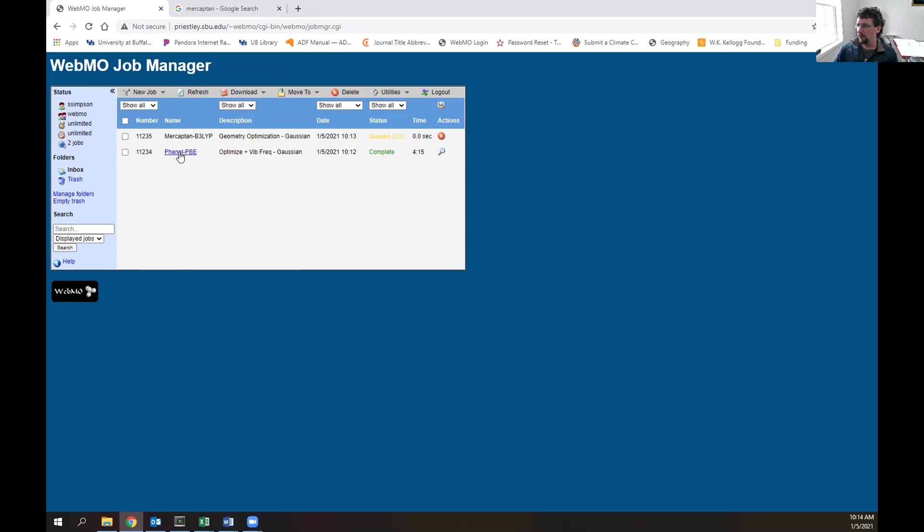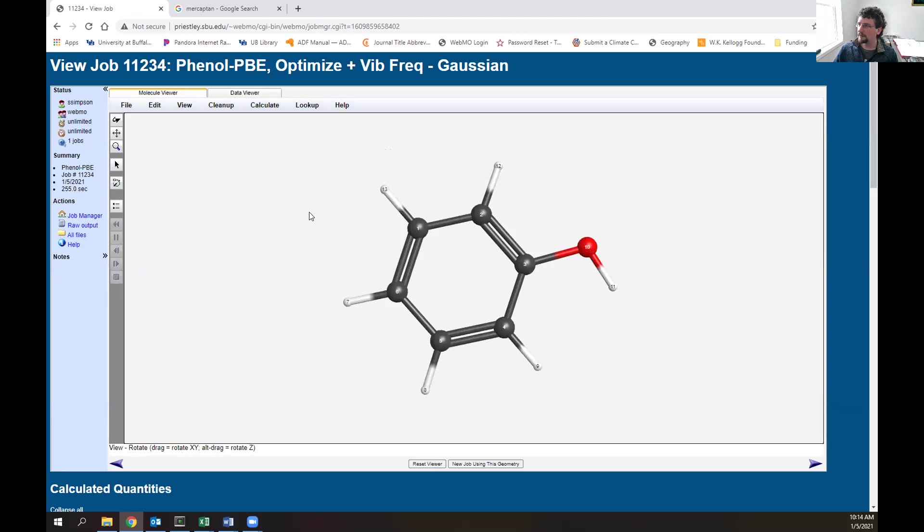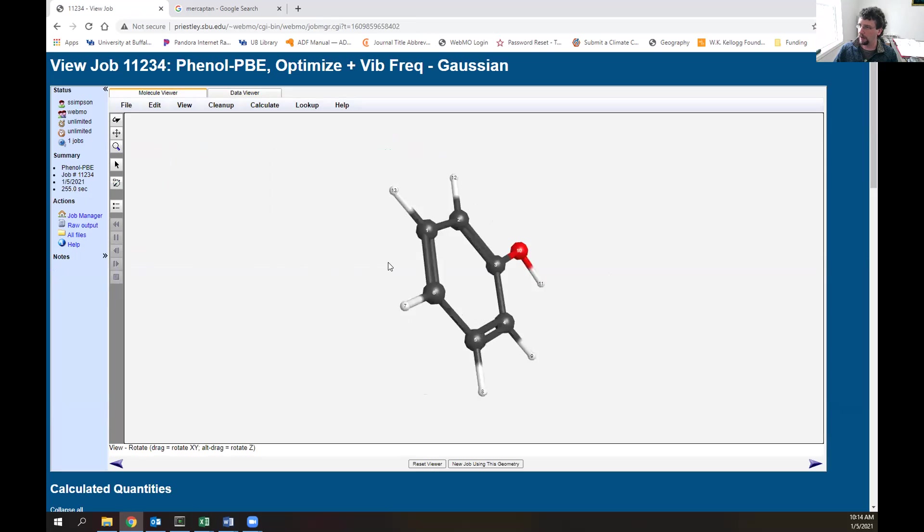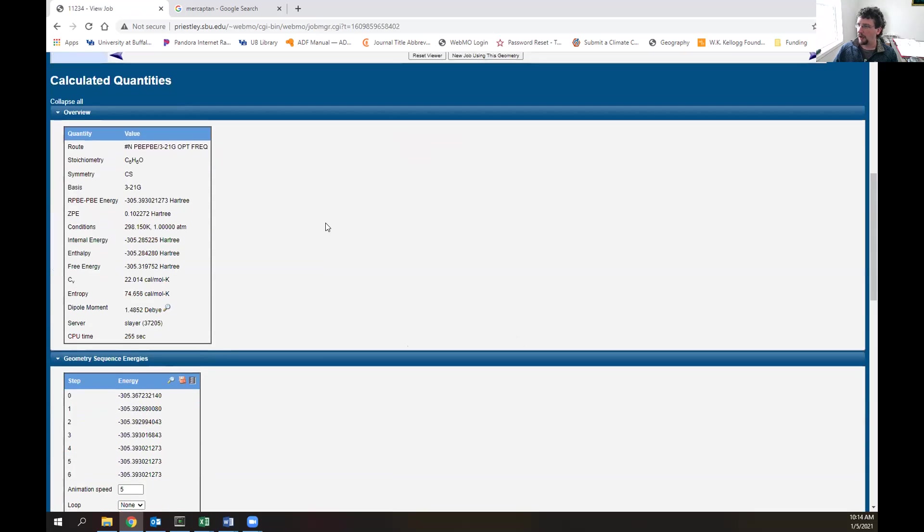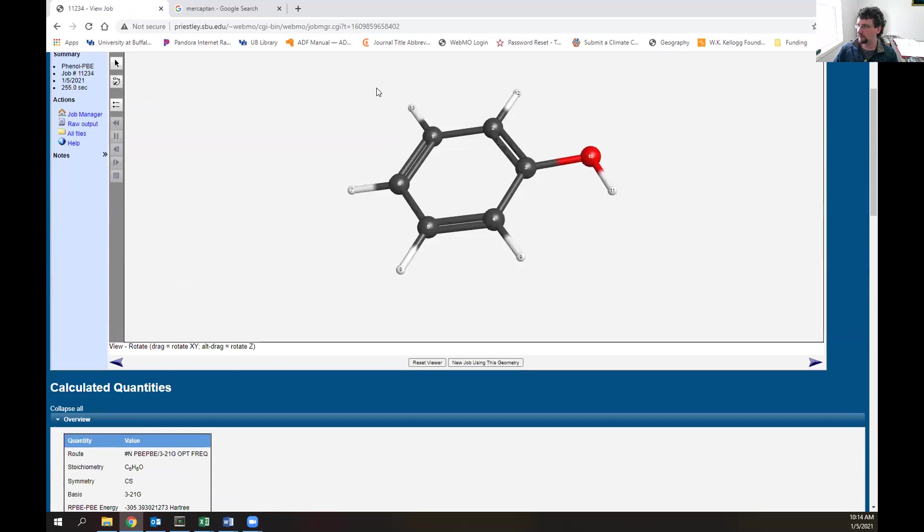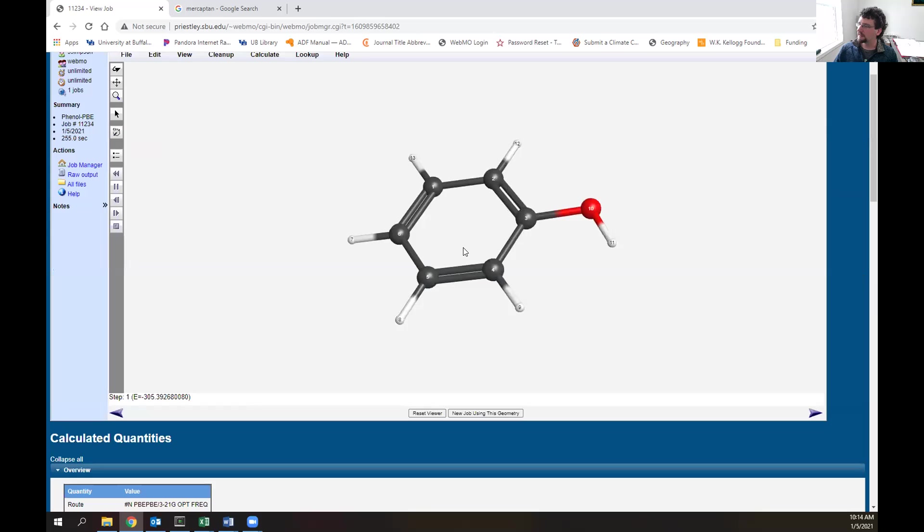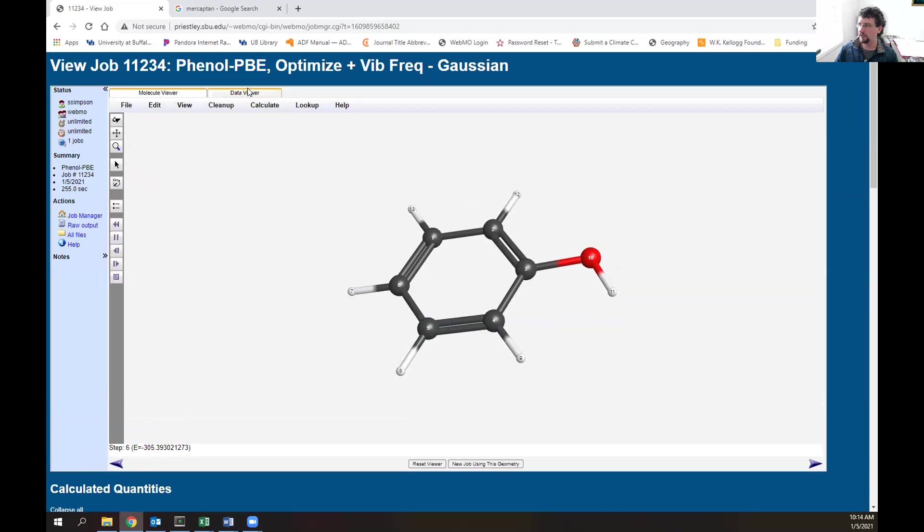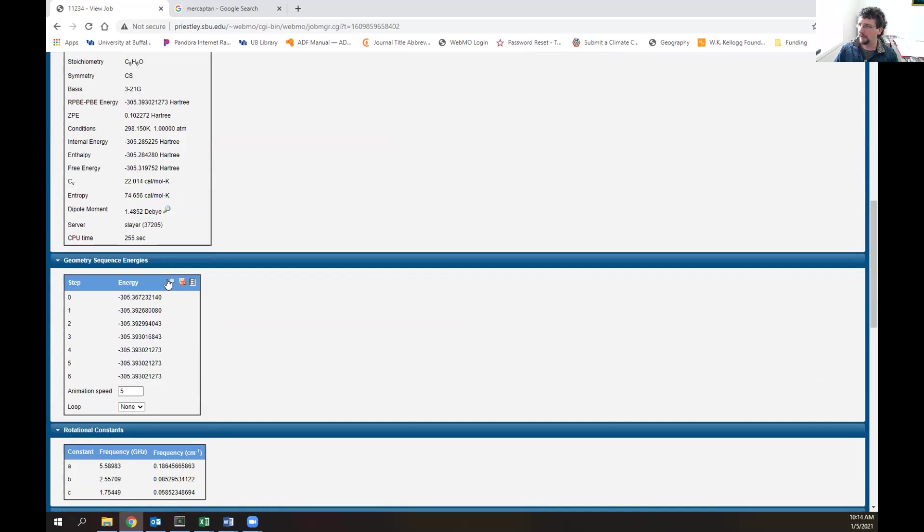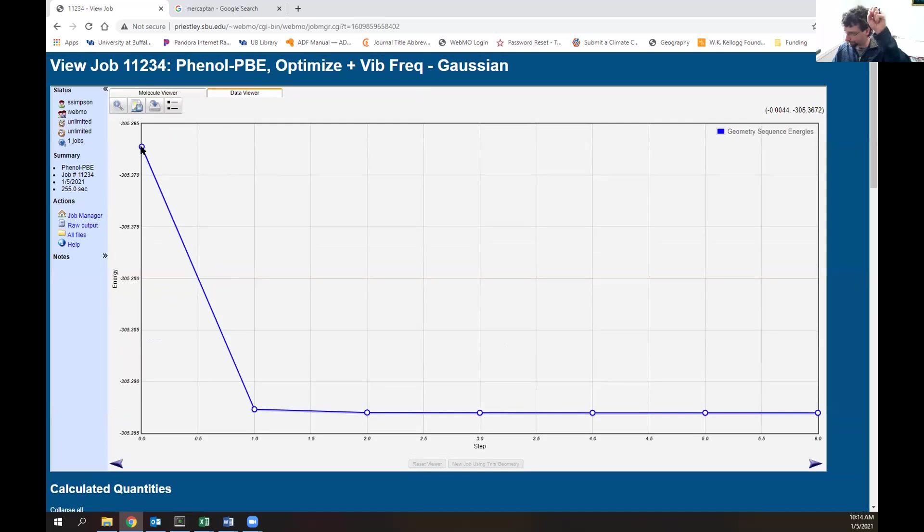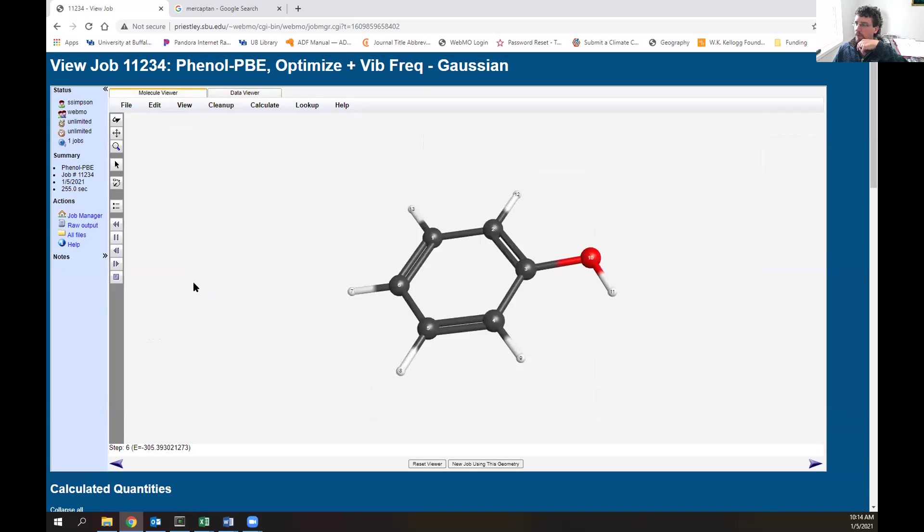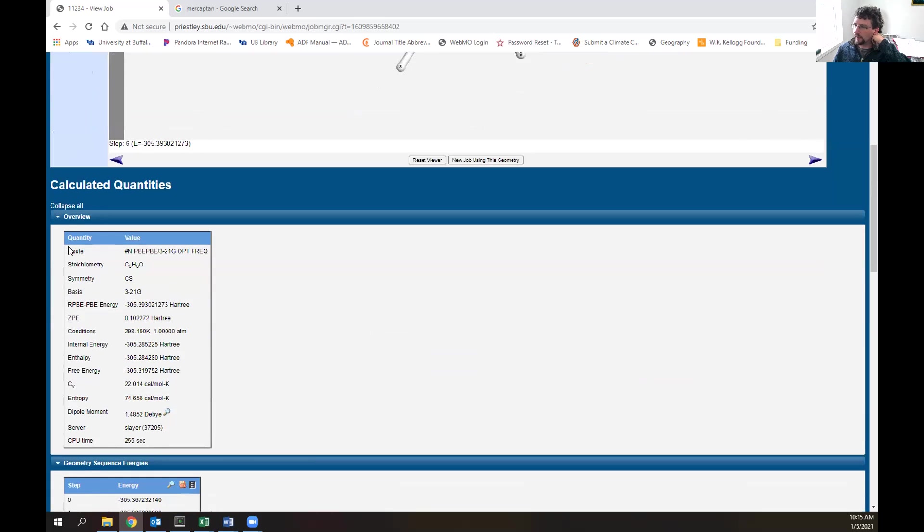Now let's look at the output of our phenol that we previously submitted. If we click on the system, this is the optimized geometry. We can rotate this molecule around. If we want to see what the computer actually did, look at the geometry sequence energy below the molecular viewer. We can see what the computer did - it started modifying some bonds to get to that low point in energy. We can see what happened to the energy over time with that plot. Our energy started much higher and eventually worked its way down to its local minimum.